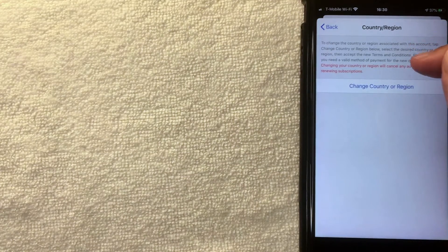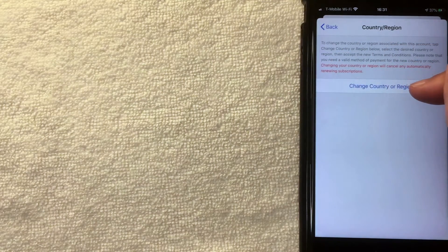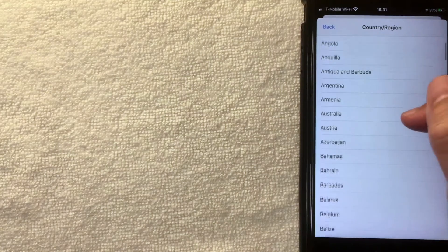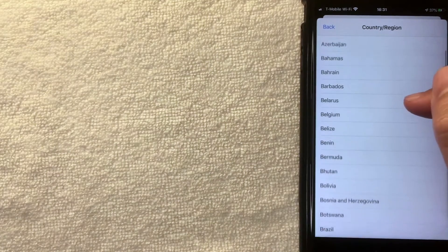Next, a warning from Apple pops up letting you know that if you change your country or region, it will automatically cancel any automatic renewing subscriptions that you have. Just be aware of that. As long as that looks good to you, go ahead and click on the blue 'Change Country or Region' button.